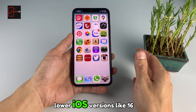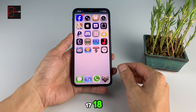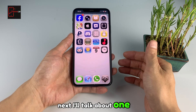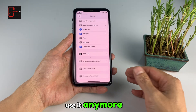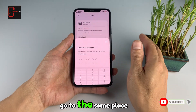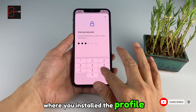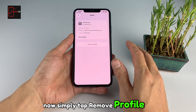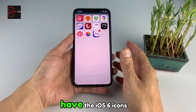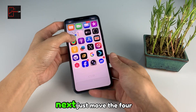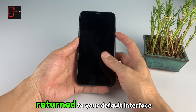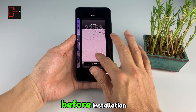And even on lower iOS versions like 16, 17, and 18, you can also install it. If later you don't want to use it anymore and want to return to your original version, just go to Settings, then go to the same place where you installed the profile. Simply tap Remove Profile. After you exit, your device will no longer have the iOS 6 icons. Next, just move the four apps back to the dock, then reapply your wallpaper, and you will have returned to your default interface before installation.